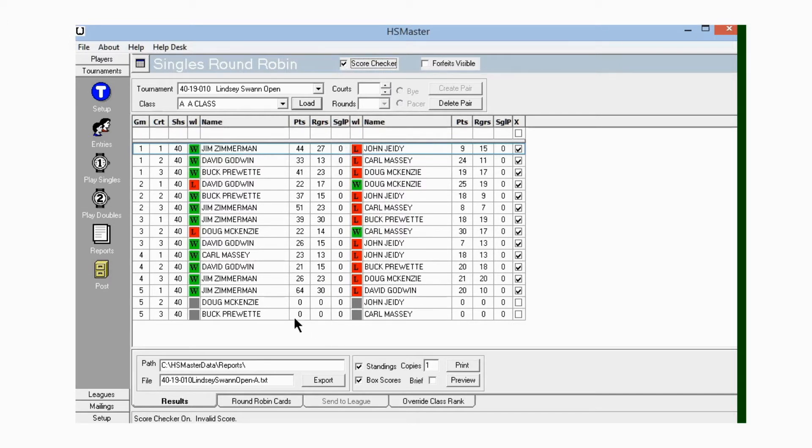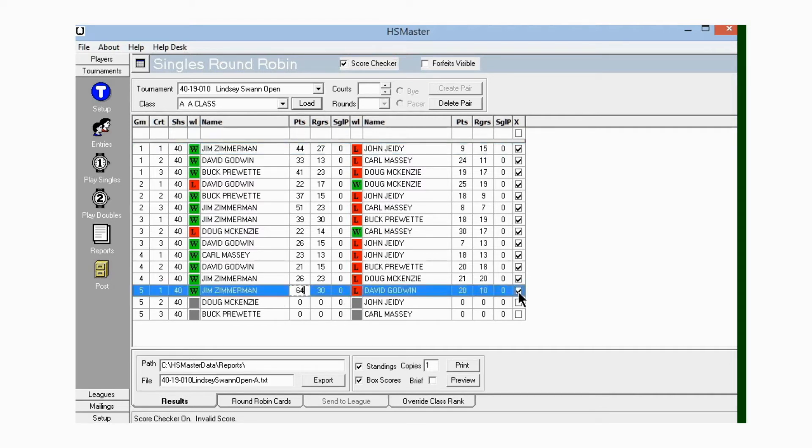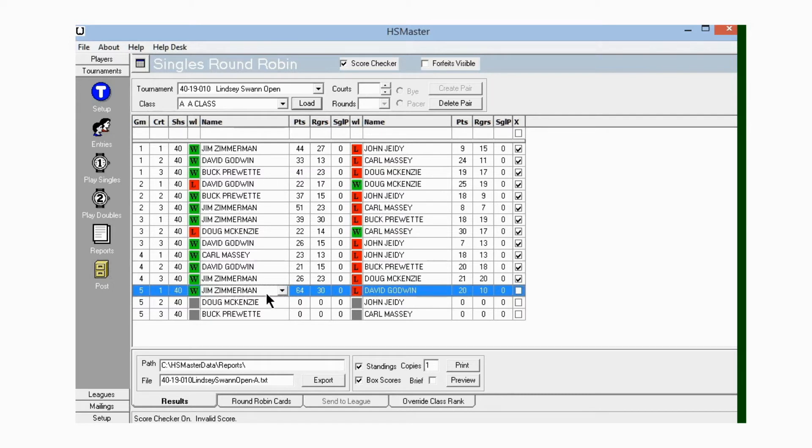When I do, it adds an extra column here. This extra column that it adds is to add the single points that is scored in a game, so Score Checker can verify that the score is correct. The first one we want to go to here is to add the extra points to Jim and David's game.